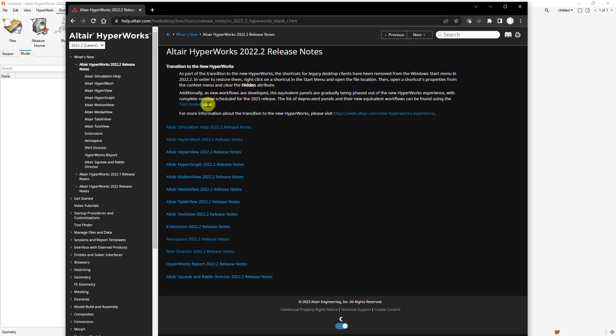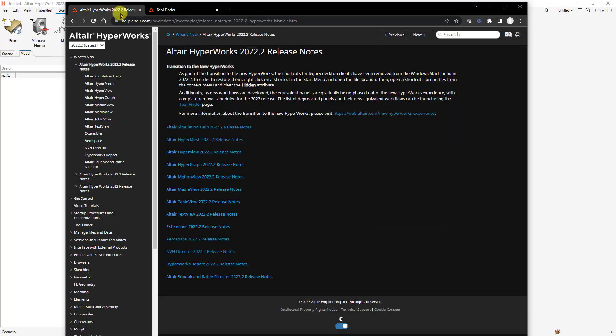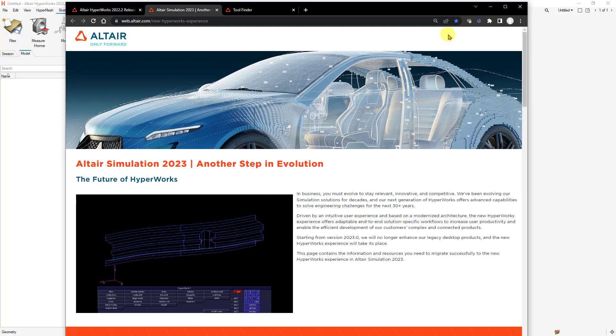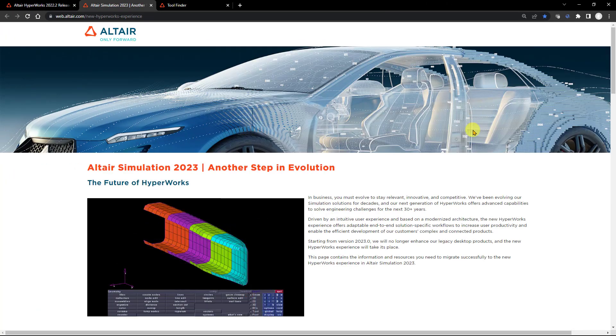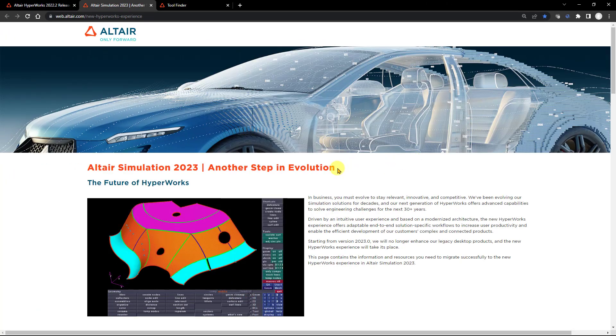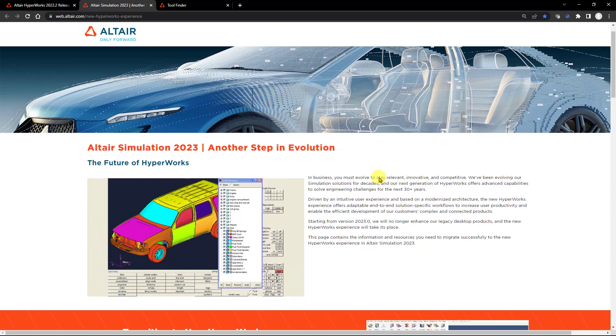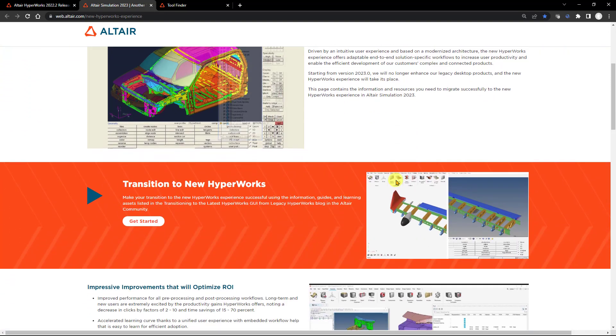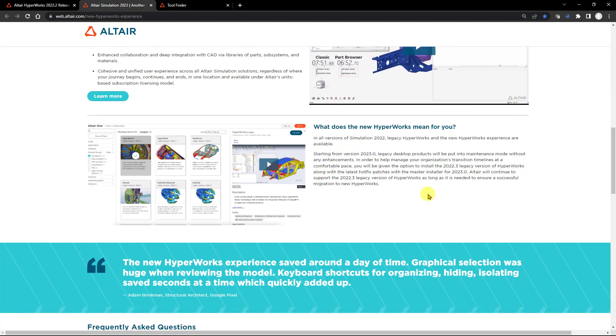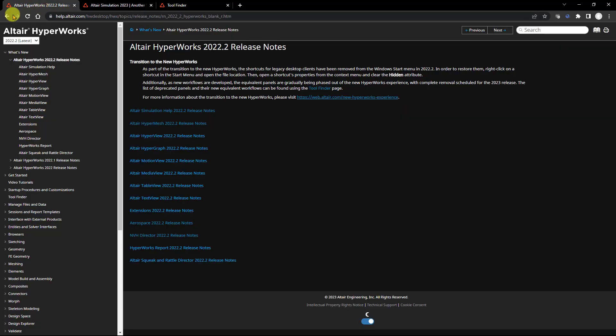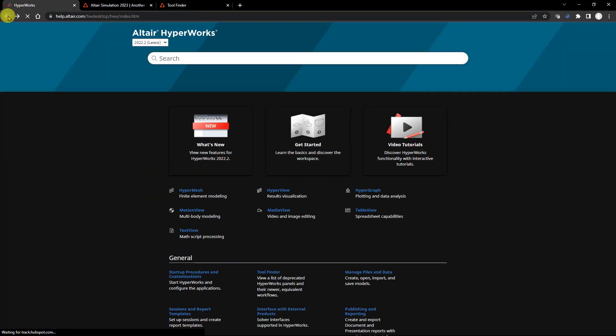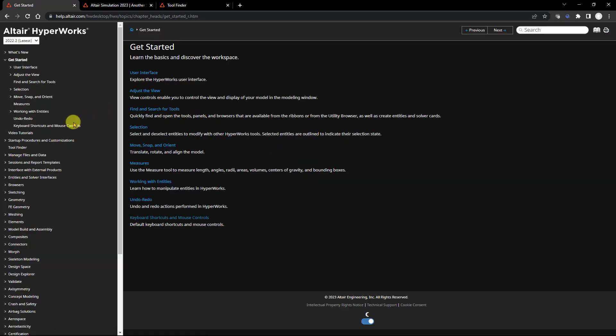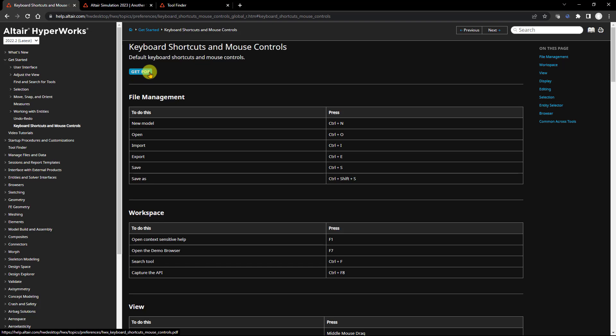Under What's New we have our release notes, which will highlight where those classic shortcuts have gone. If you want a dedicated site to help find your tools, I recommend this tool finder. If you want to refresh yourself on why Altair is making this transition and modernizing the interface, we have a dedicated site to that as well, talking about the history and motivation. Under Get Started, our keyboard shortcuts and mouse controls can be accessed and downloaded into a PDF.